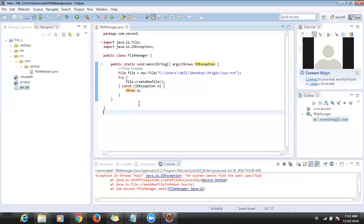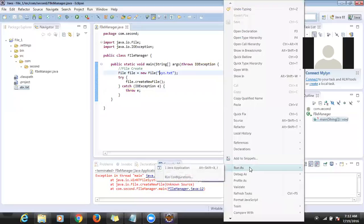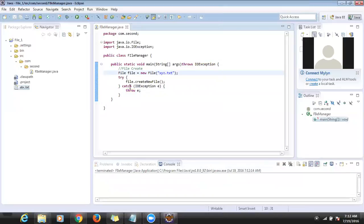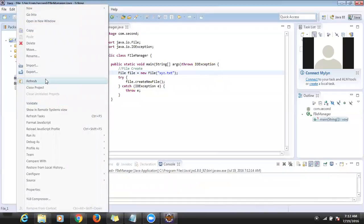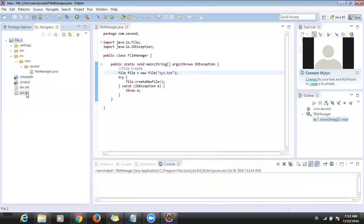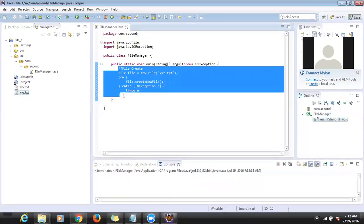Now I don't want to create files in different locations — just in the same location so I can see my files here easily. Now I created xyz, the file is also created. Now I want to create a folder — how to create a folder, not a file, just a directory.